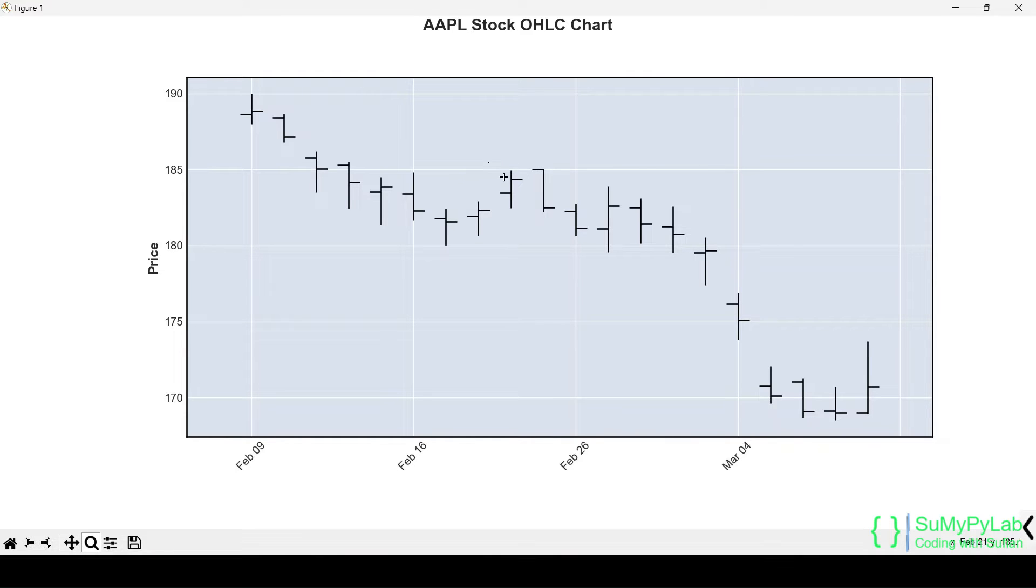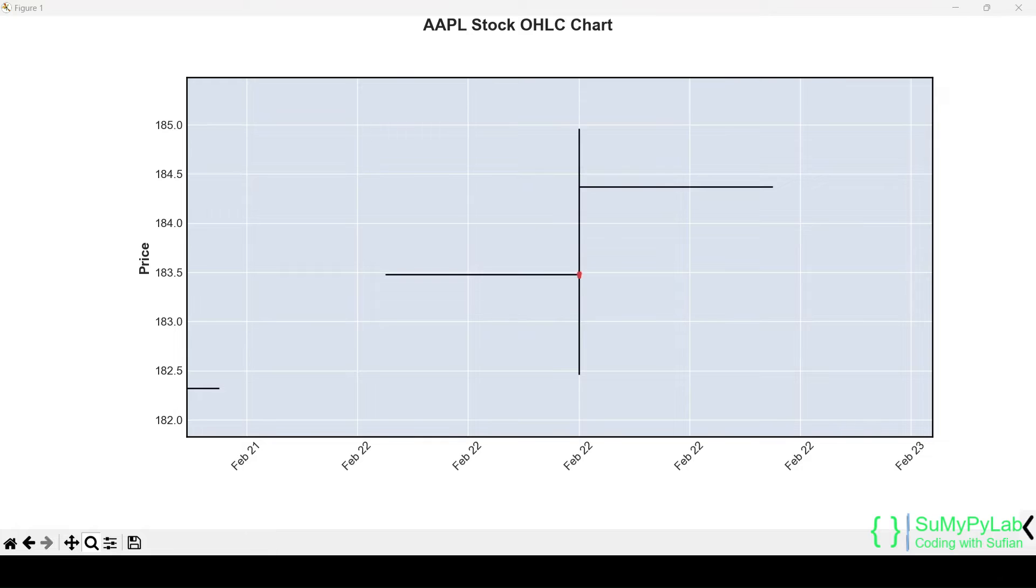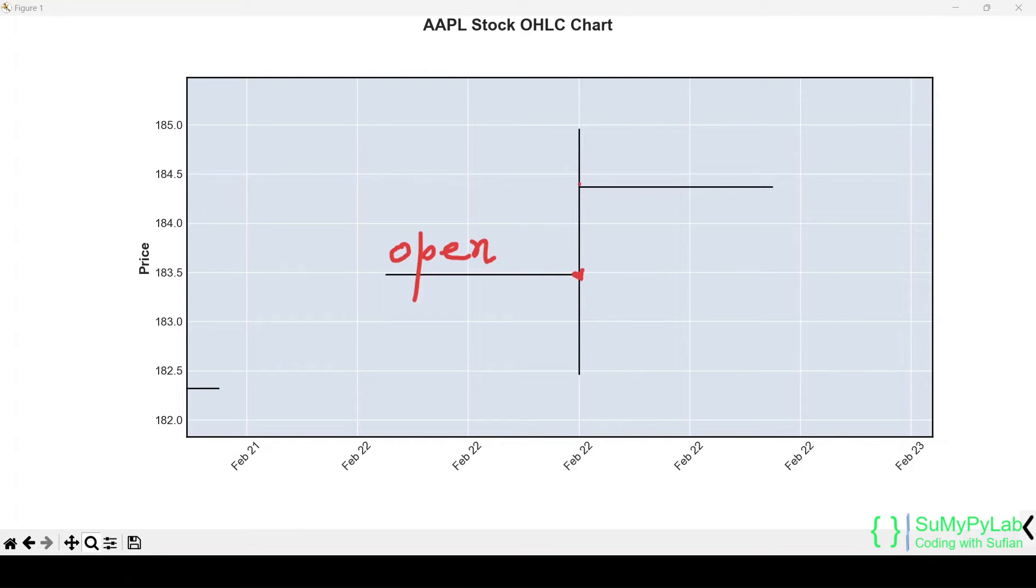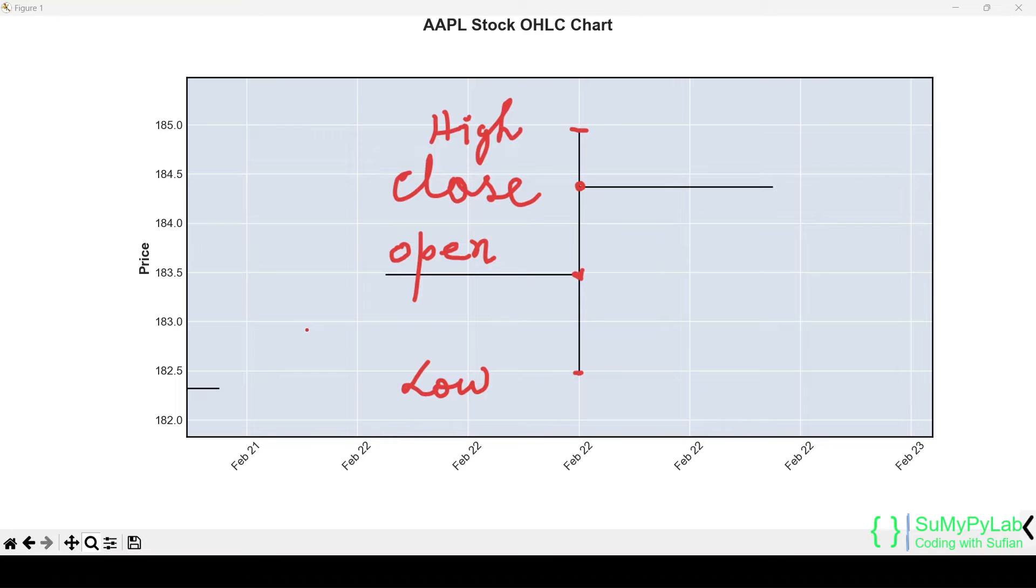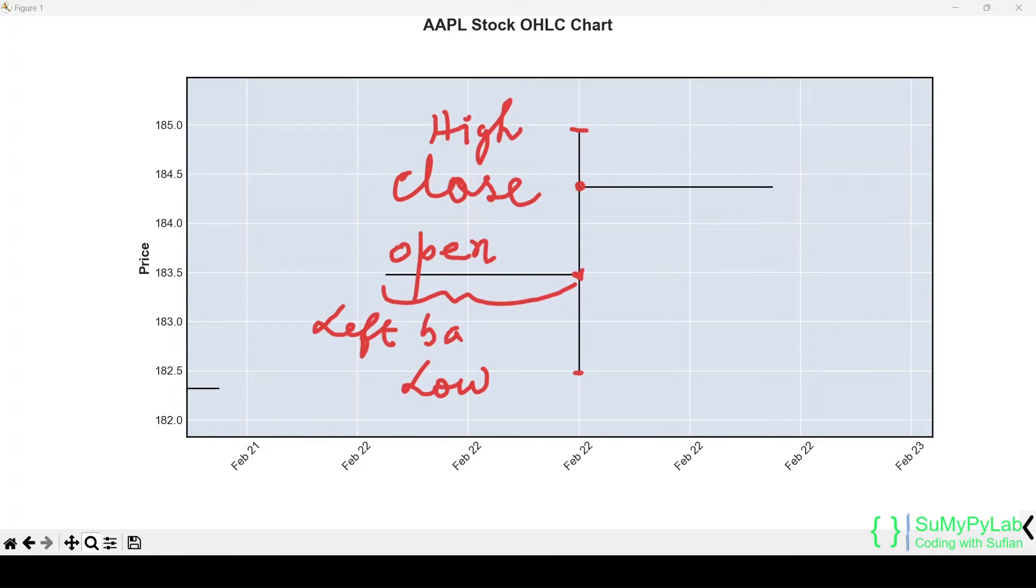Let's magnify this bar and see its various parts. This point marks the open price. This point marks the close price. This is the highest price for this day. And this is the lowest price of the stock for this day. Please note that the small left stick denotes the opening price, and a small right stick denotes the closing price.